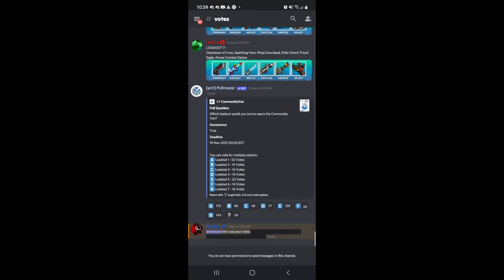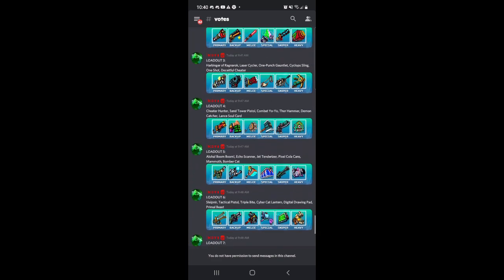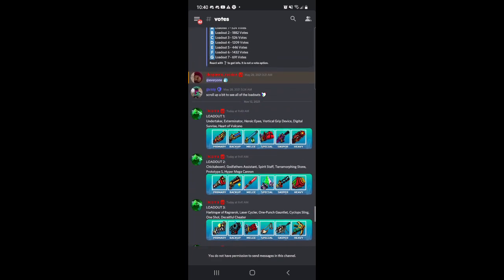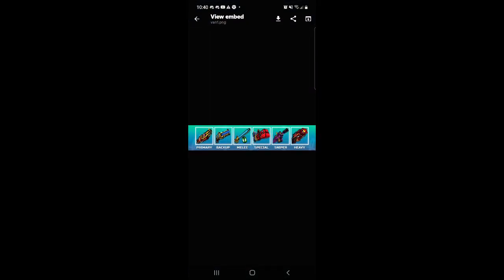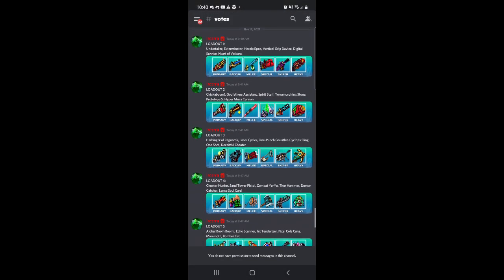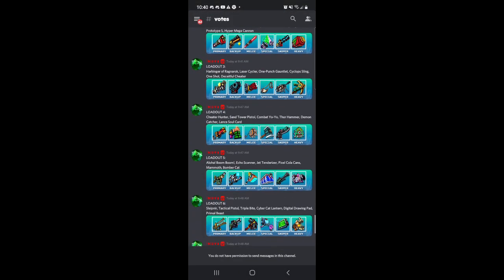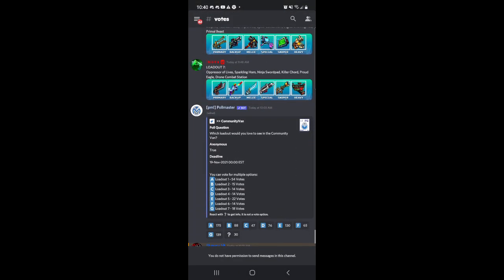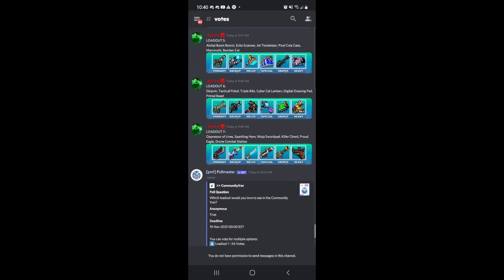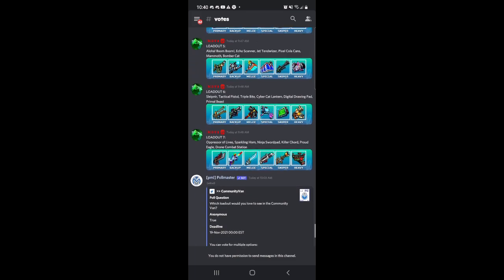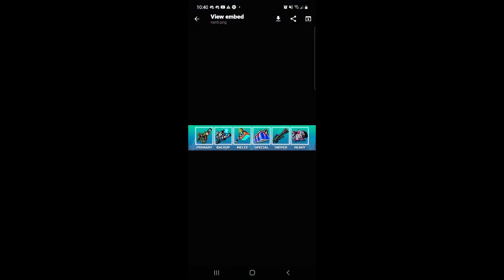And so far, the first loadout is the most voted. This one right here is the most voted, probably because it has the Vertical Grip Device and the Heroic EPE. I think that's why this one is the most voted in my opinion. And the less voted, we have like four loadouts that's the less voted, but in my opinion, this is the best loadout for me, at least.